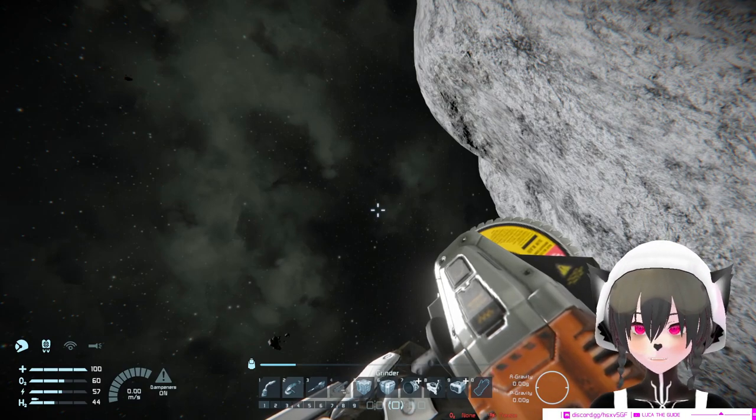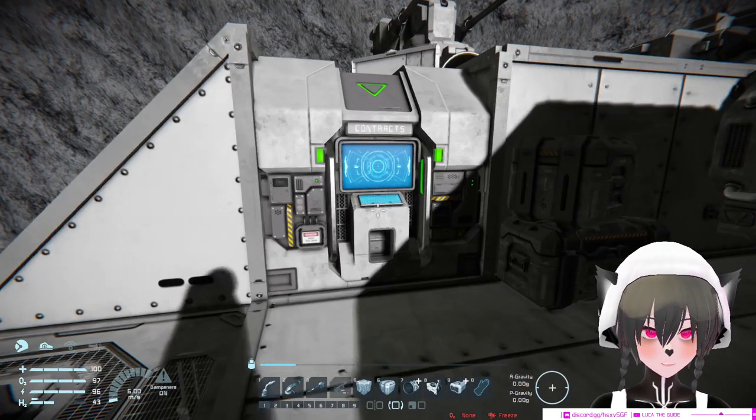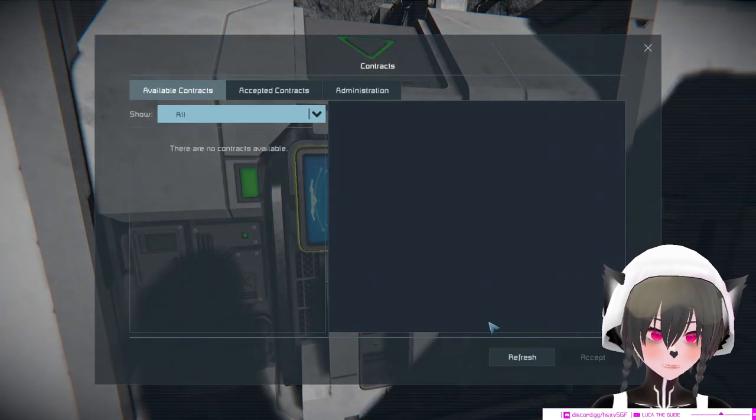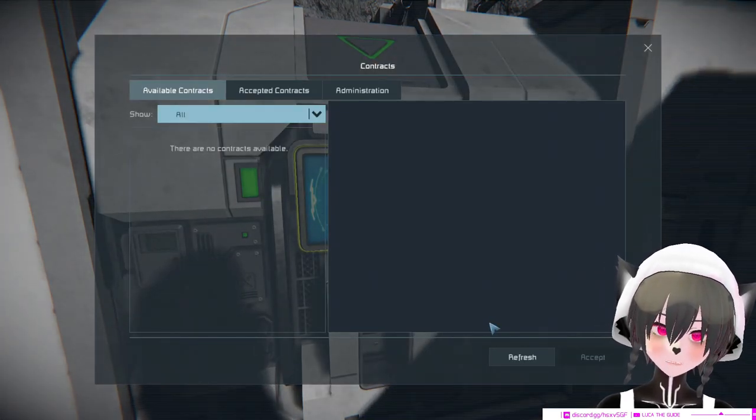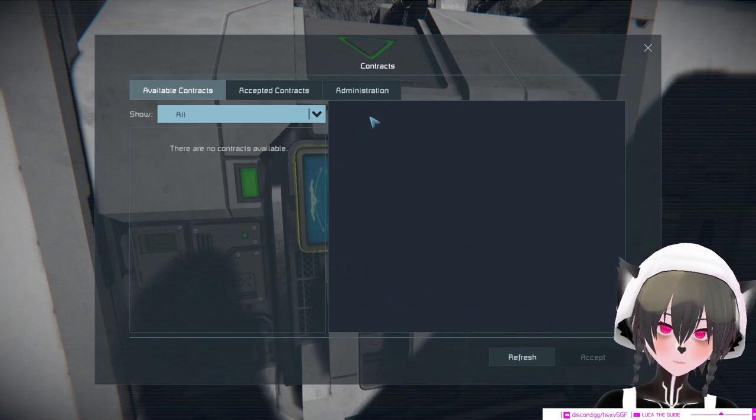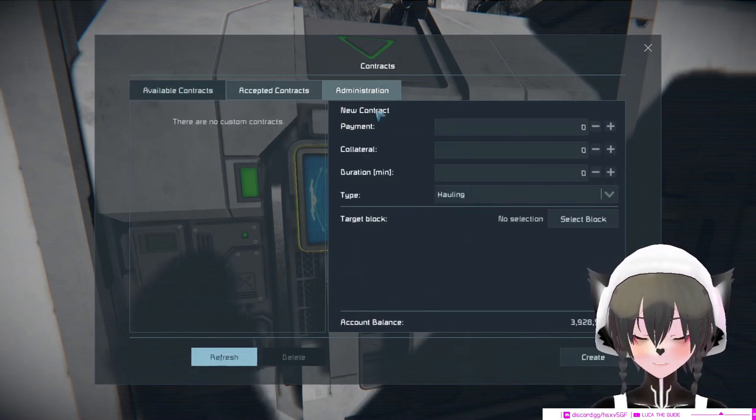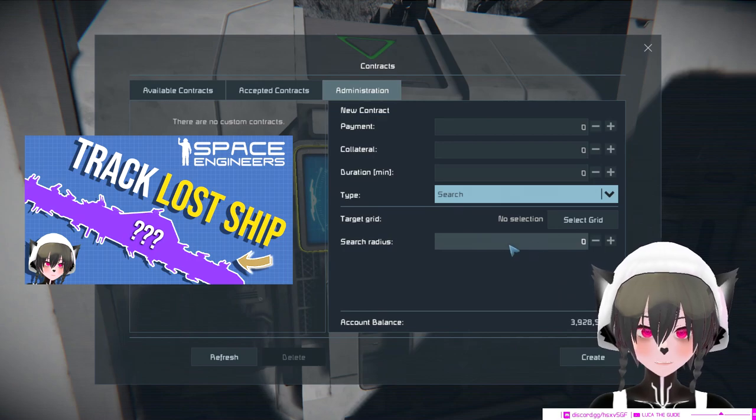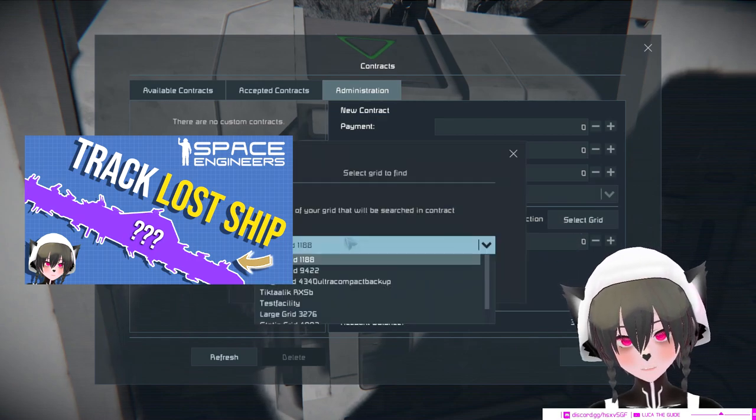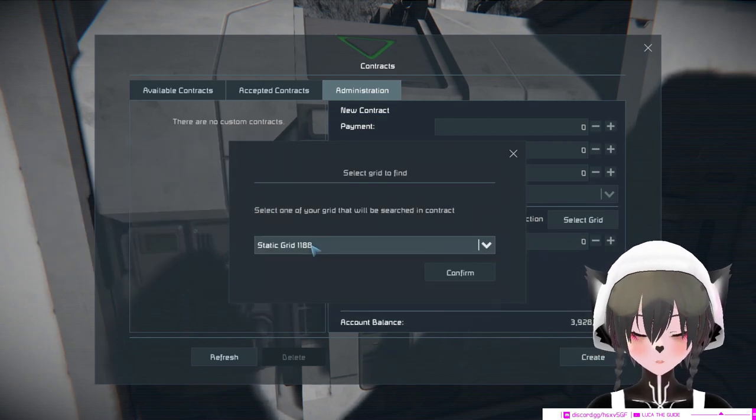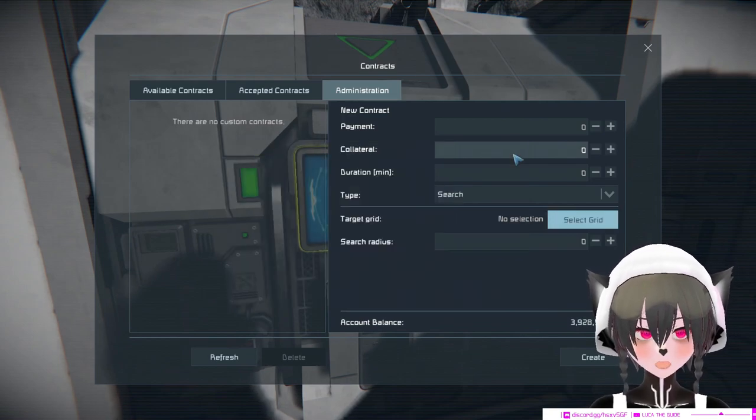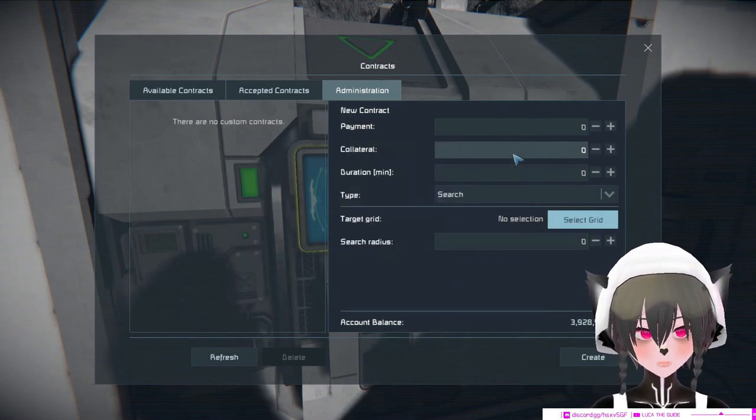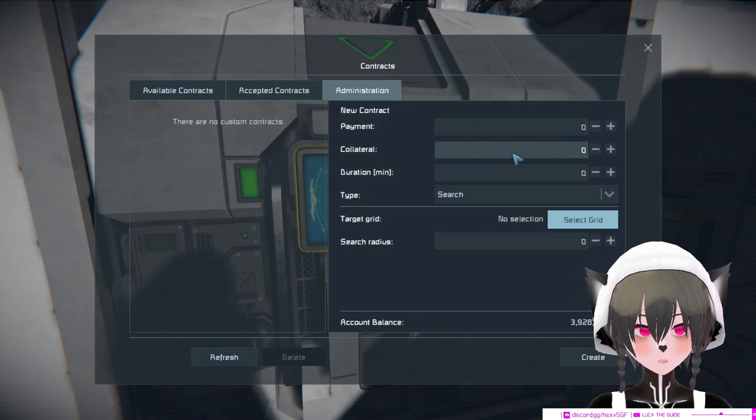Also, if you're still the majority owner of the functional blocks on your ship, you can use the search contract trick to search for your blocks or ships that are missing or have been stolen. This is also why if you've stolen someone's ship, you'd probably want to grind it down.